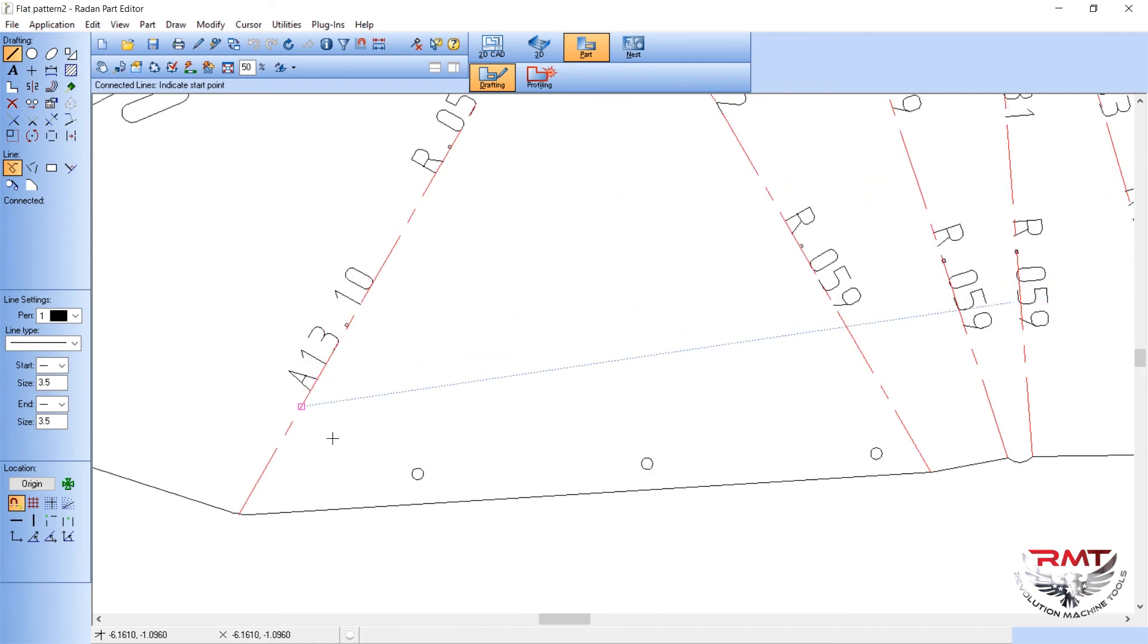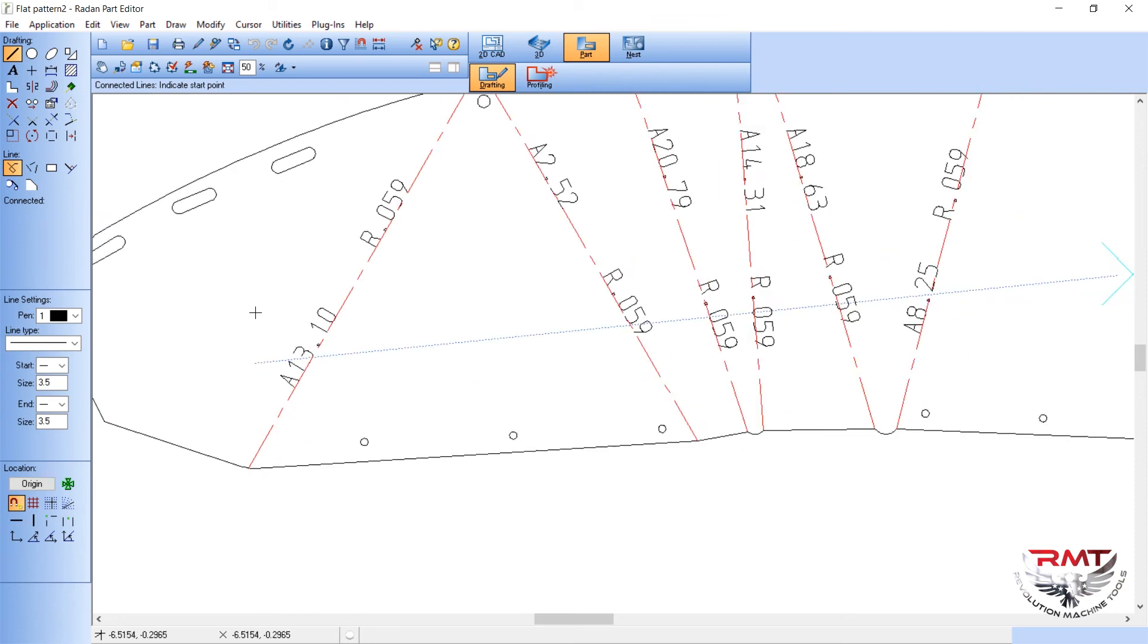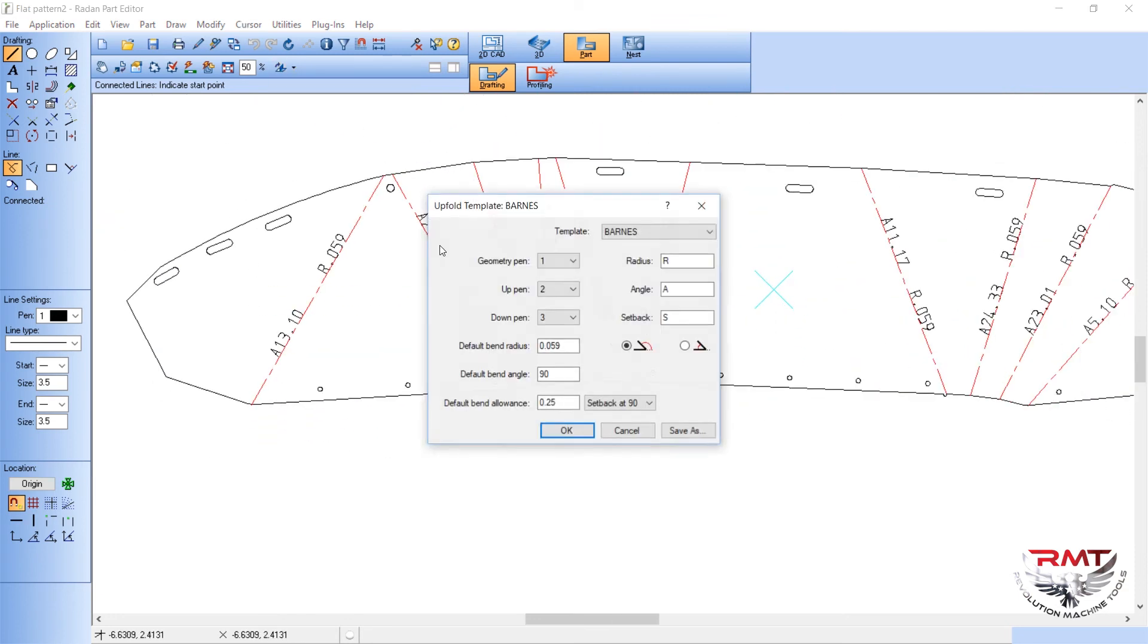Then I changed the color of these lines. Now if I go into here, my upfold template, you got your radius R which represents the radius, angle A which represents angle, and then you can have a setback in there if you want to too.